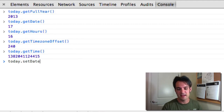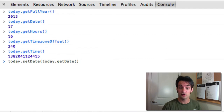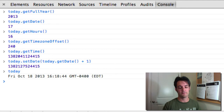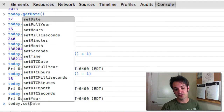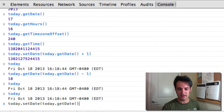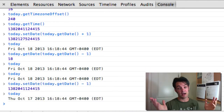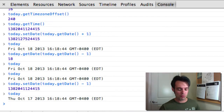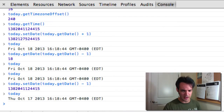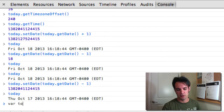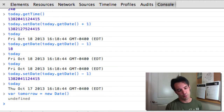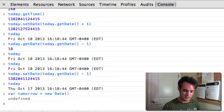The Date object can also set the time — for example, setDate to today's date plus one and it's tomorrow. You can set values and get values. It kind of acts like a number so you can do some interesting date math. Let's create a date called 'tomorrow' and set its date to tomorrow's getDate plus one.